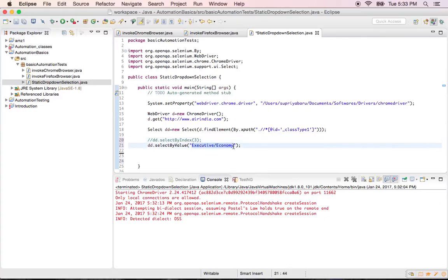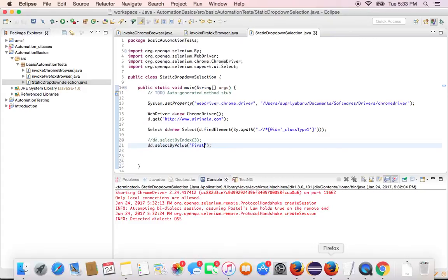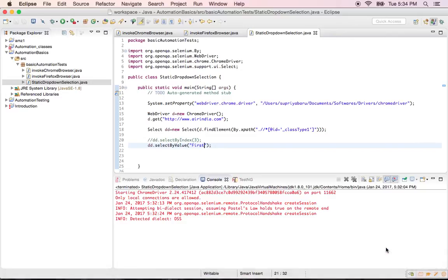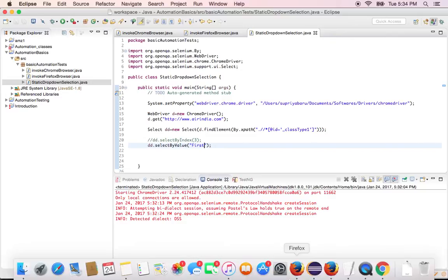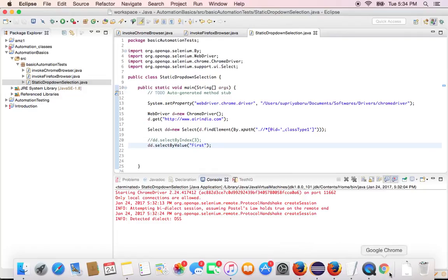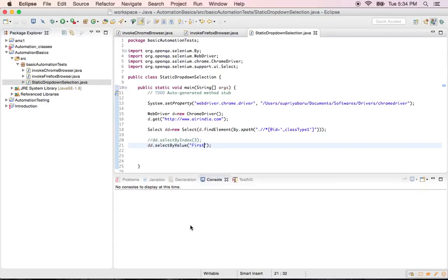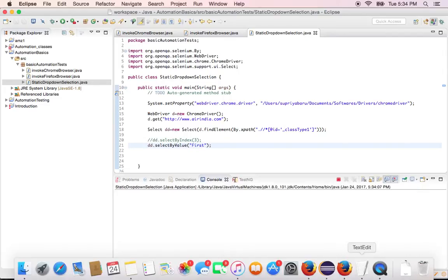So we see something called first right. So I will select first here. Now I will save my code. And try to run it. I will close the browser. It's already open. Okay. Now I am going to run the program. So now it has to select the option first from the drop down.